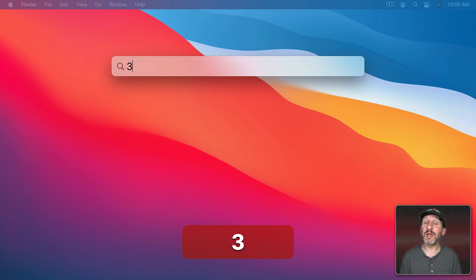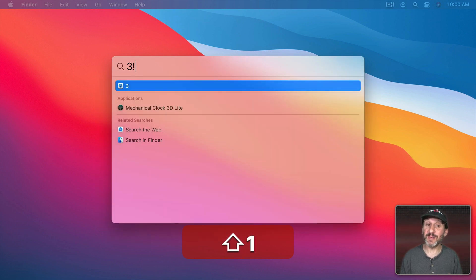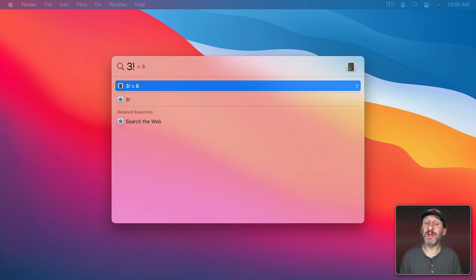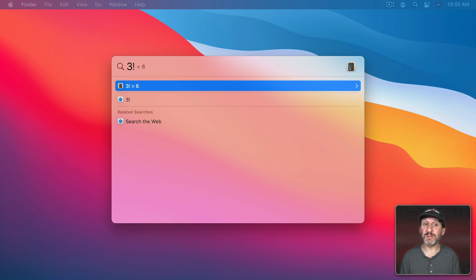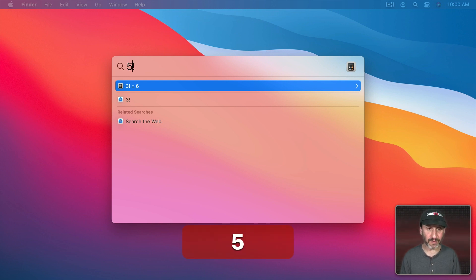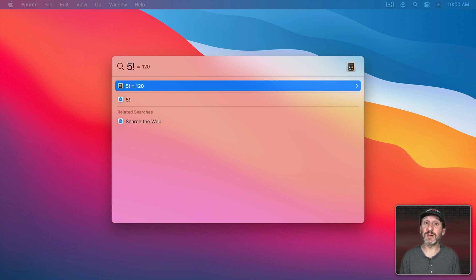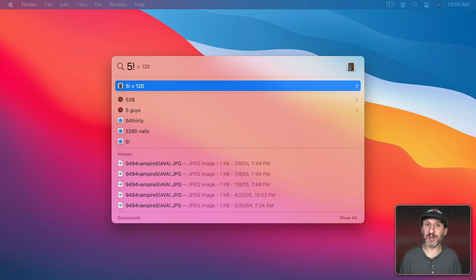For instance, 3 exclamation mark gives you 6. That's 3 factorial, in other words 1 times 2 times 3. If I were to do 5 factorial I would get the results of 1 times 2 times 3 times 4 times 5 which is 120.